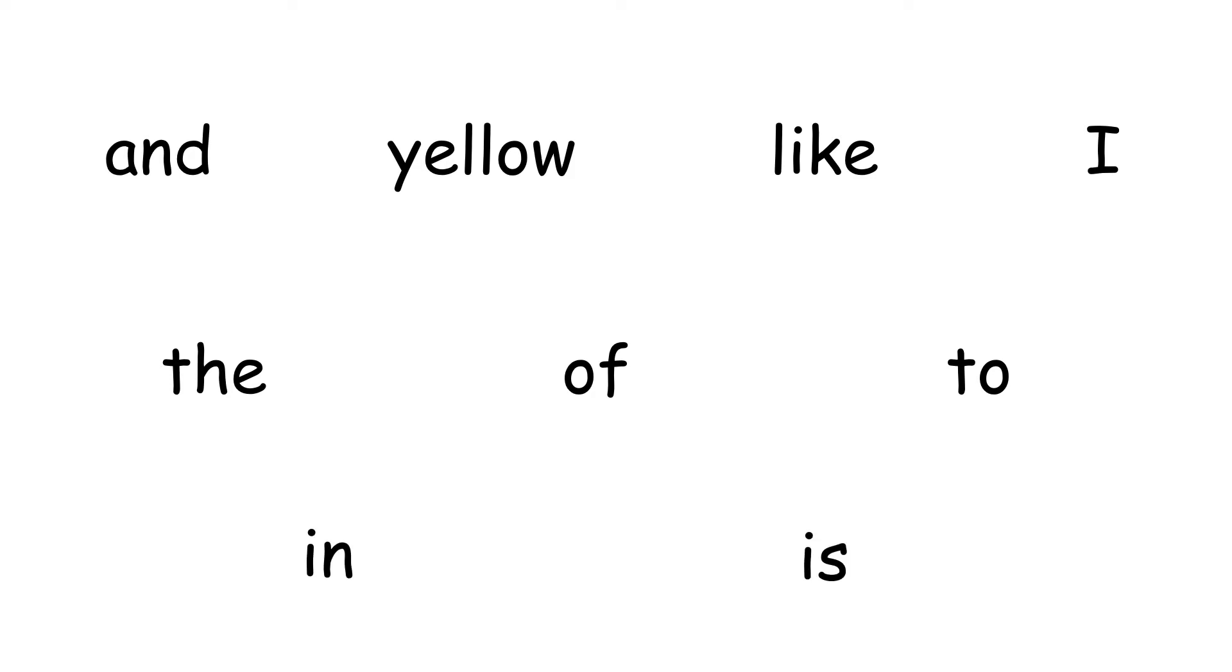In our last video, we used the words and, yellow, like, I, the, of, to, in, and is to read and create sentences. Let's take a look at some of those sentences that we were able to create.